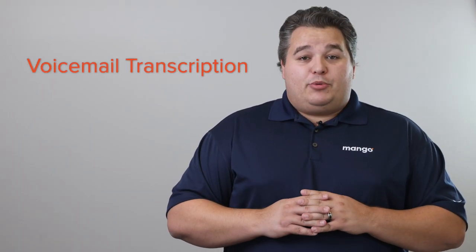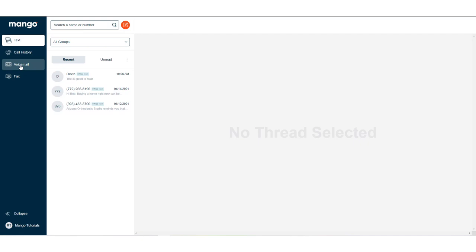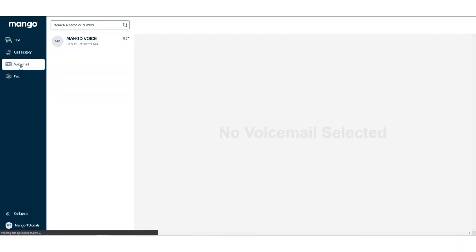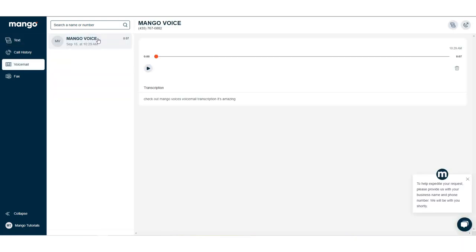You also gain access to our voicemail transcription. It's really cool because it lets you read your voicemails instead of listening to them. So if you're in a quiet setting, you can just open up the app, read them real quick, and be done.